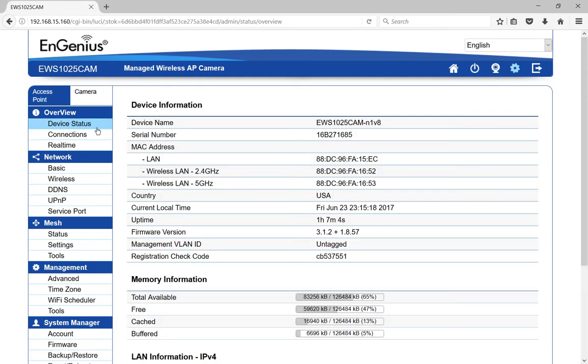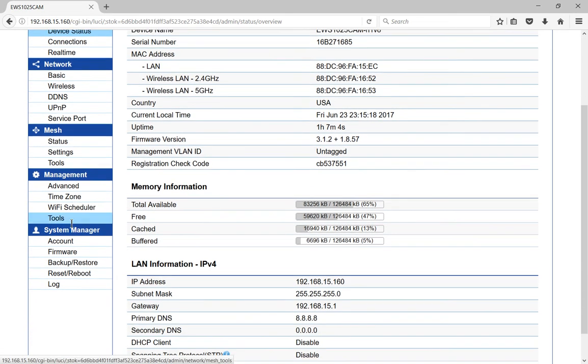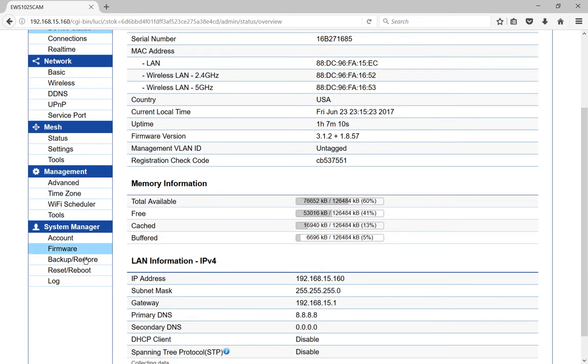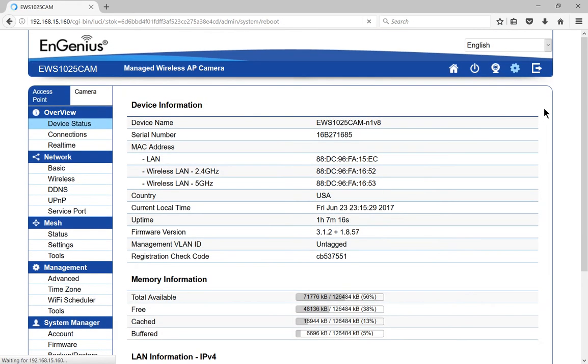Let's first take us to the device status under Access Point, and then we'll scroll down to where it says Reset Reboot. Go ahead and click on that, and from here we'll get a new page.